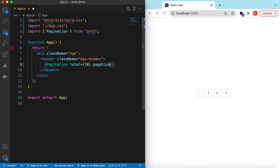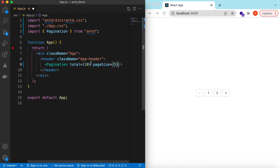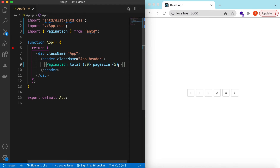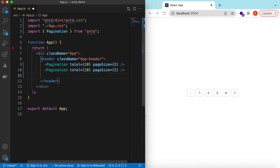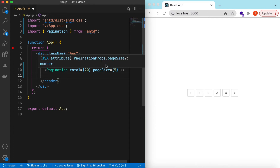How many pages to show depends upon the page size. By default the page size is 10. So if we change the page size to five for twenty records, it should say there are four pages — four pages multiplied by five equals twenty records.